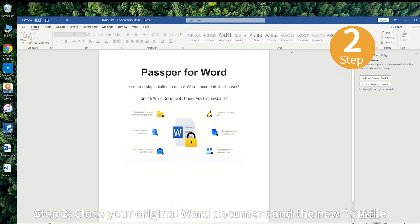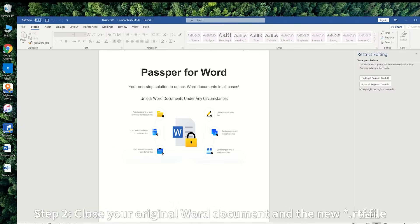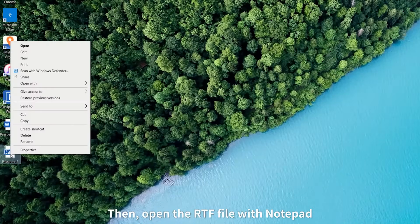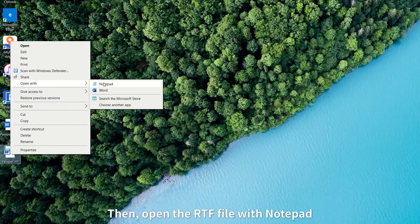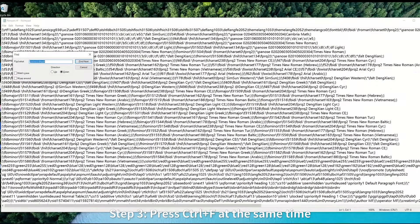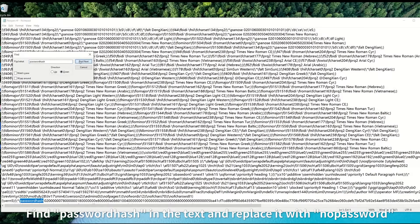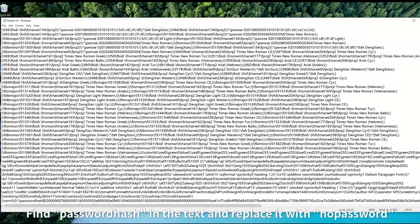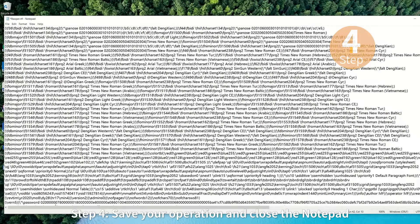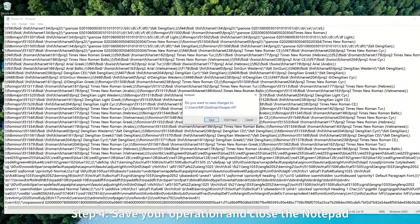Step 2: Close your original Word document and the new .rtf file. Then open the RTF file with Notepad. Step 3: Press Ctrl+F at the same time. Find the Password Hash in the text and replace it with No Password. Step 4: Save your operation and close Notepad.